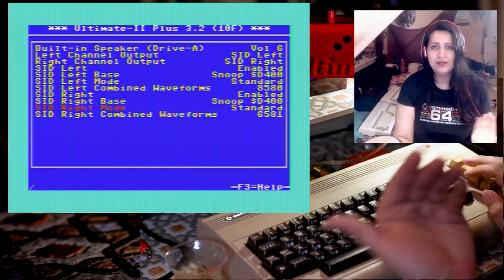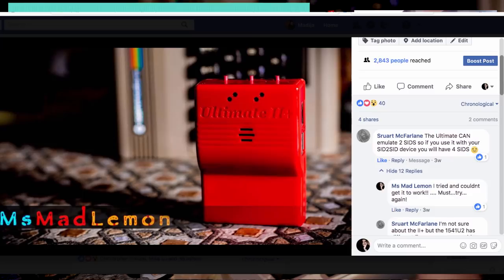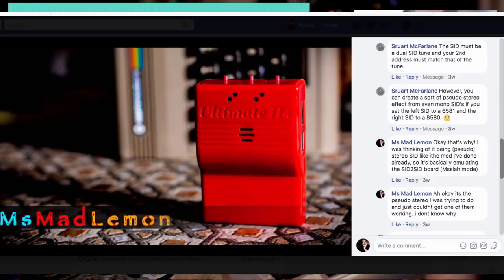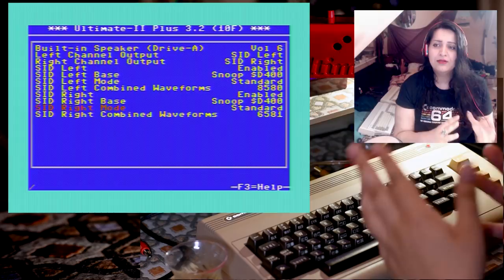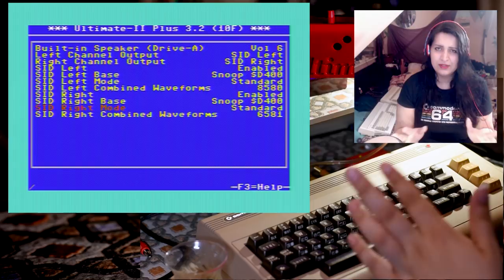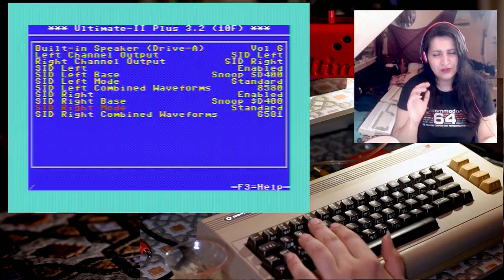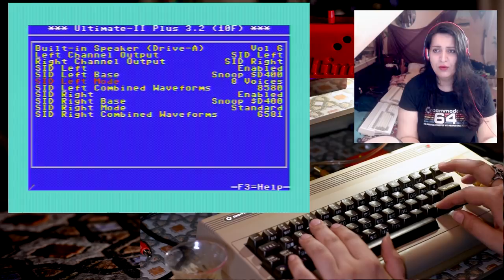A while ago when I posted Part 1 on my Facebook page, somebody commented about the SID simulation of the Ultimate 2 Plus. I said I can only get one SID working. There was a bit of back and forth between us. He said it simulates both SIDs, 6581 and 8580 dual SIDs. He's not wrong, but at the same time I'm not wrong because I've tested this and noticed something odd.